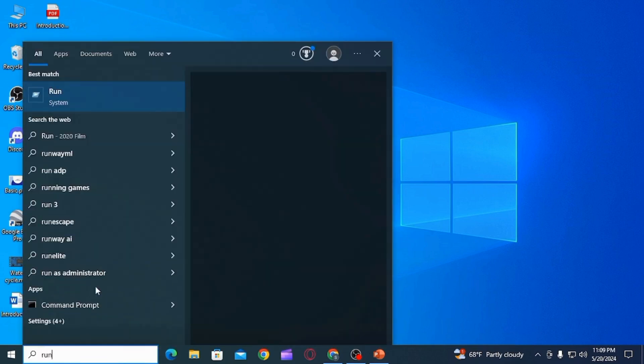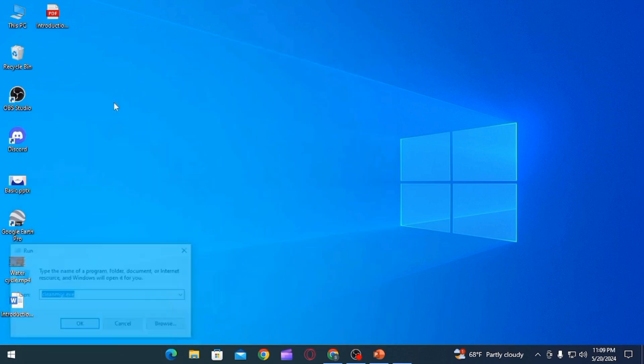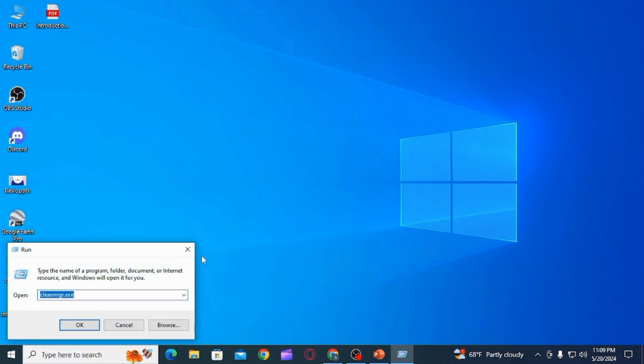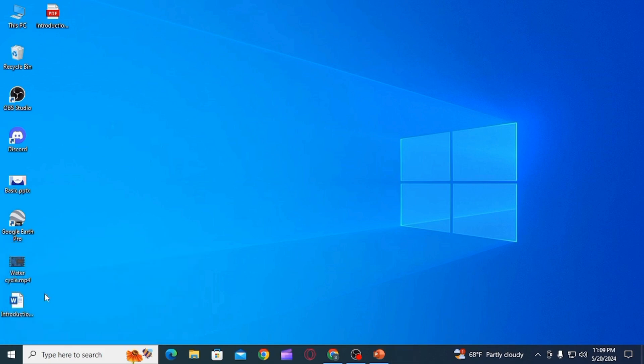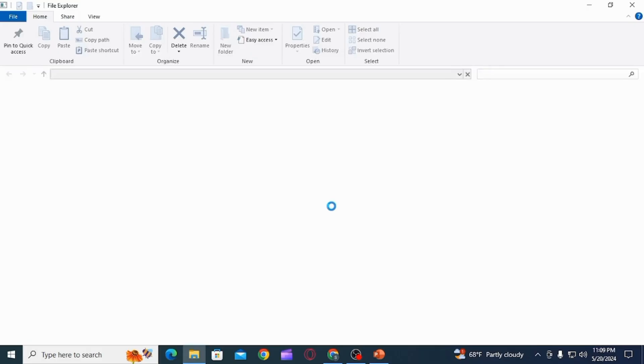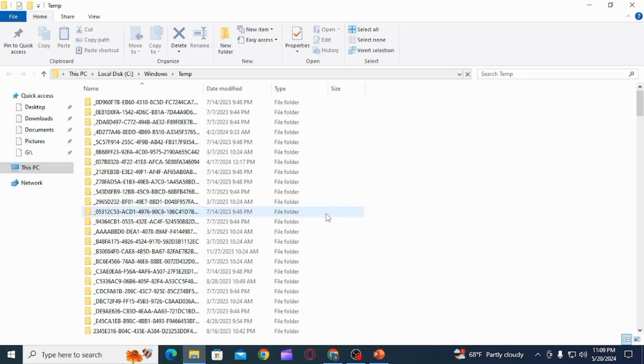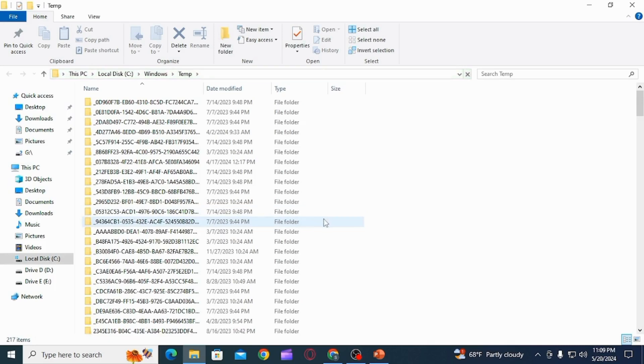On the search bar, you want to search for Run, or you can also use the shortcut key which is Windows plus R. Over here you want to type temp. Once you type it, all the temporary files will open up.